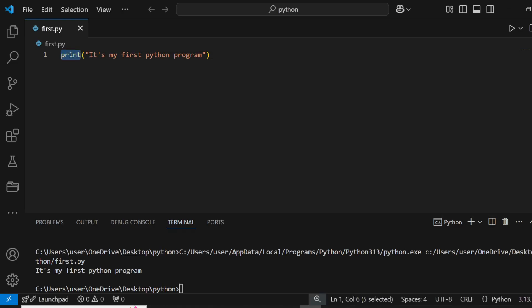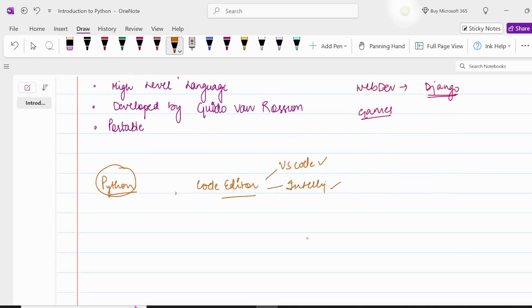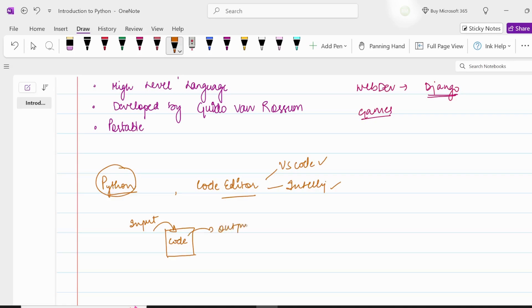So what is the print function? Print is basically a function which is used to perform a task. We have our Python code to which we give some kind of input, and we get some kind of output.